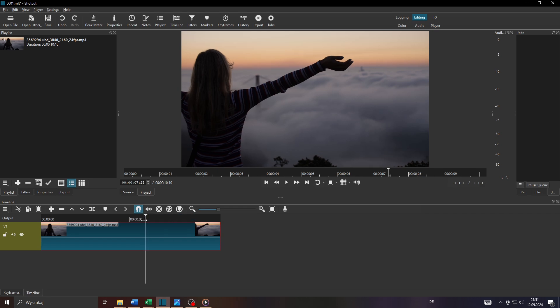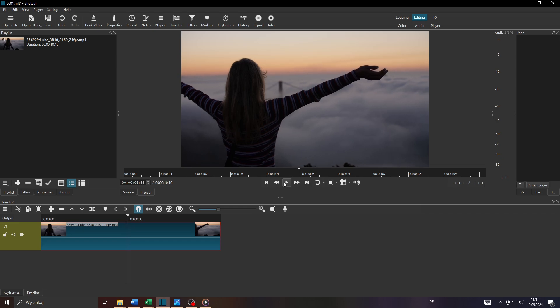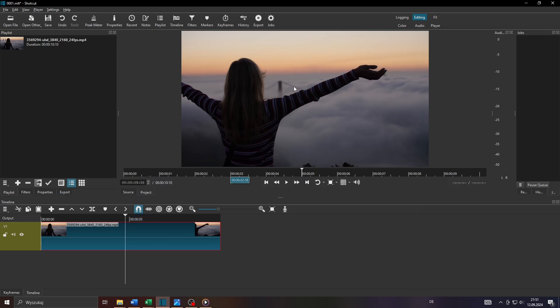So move your playhead here on your timeline to the frame you would like to make a screenshot of. I will go with that photo or frame here with that bridge in the background.